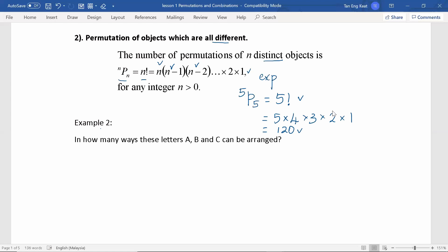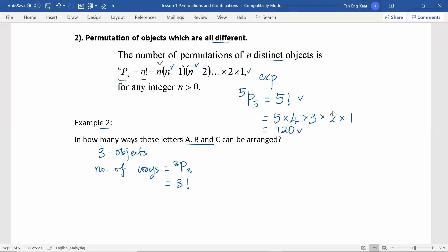Let us see example two. In how many ways can the letters A, B, C be arranged? As we have three different letters, that means we have three different objects. Hence the number of different ways is equal to 3P3, or is equal to 3 factorial. Using a calculator, the number of ways is equal to 6.